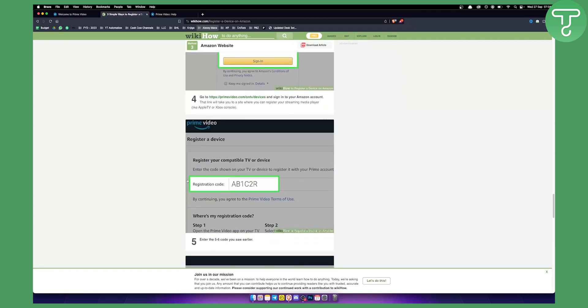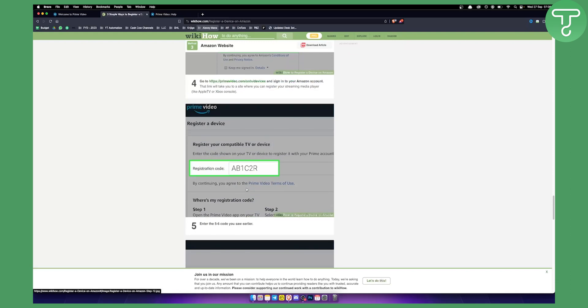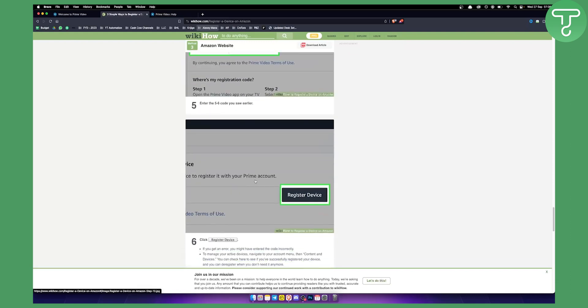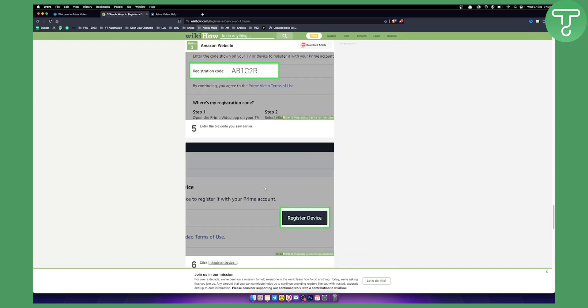From there, you will get a registration code. Enter the 5 or 6 digit code you see and then click register device. From there, you'll be able to register your device and add it in Amazon Prime Video. That's how easy it is.